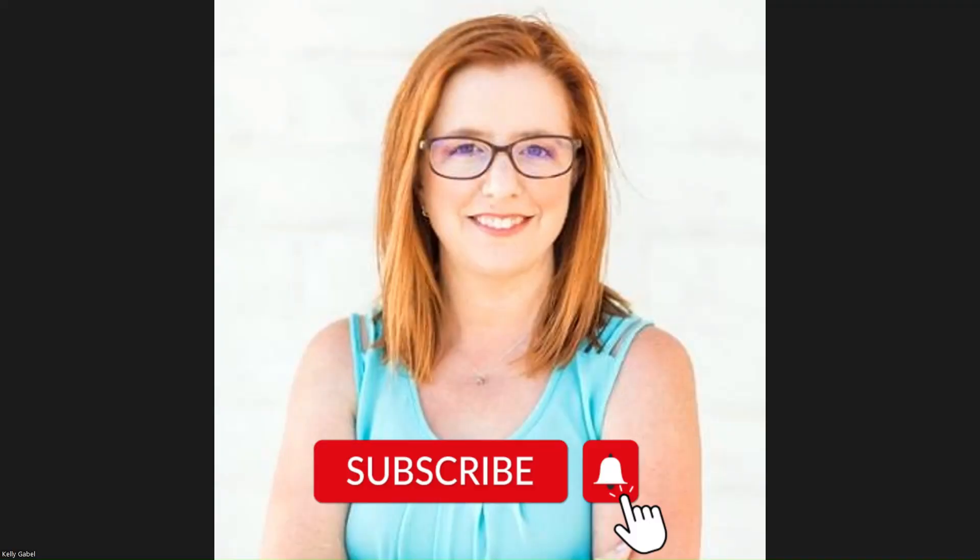So before we dive in, don't forget to subscribe to the channel and ring that notification bell. I post videos every Friday teaching you how the online tools for your business do not need to be complicated or overwhelming.